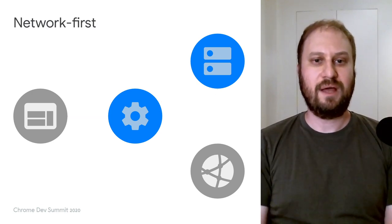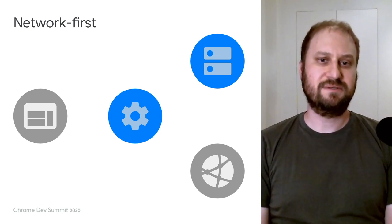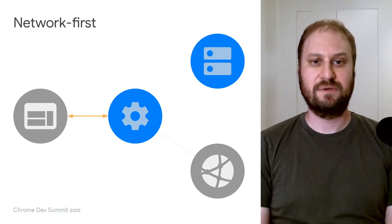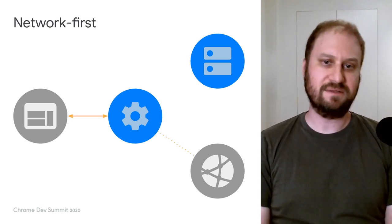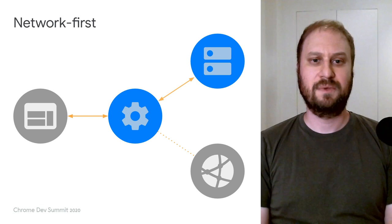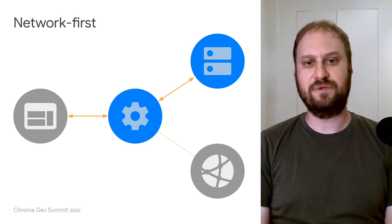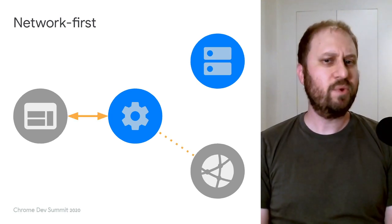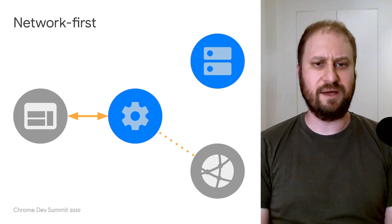Other common strategies, like network-first falling back to the cache, are available for use as well. But what if you wanted to go beyond these common scenarios?